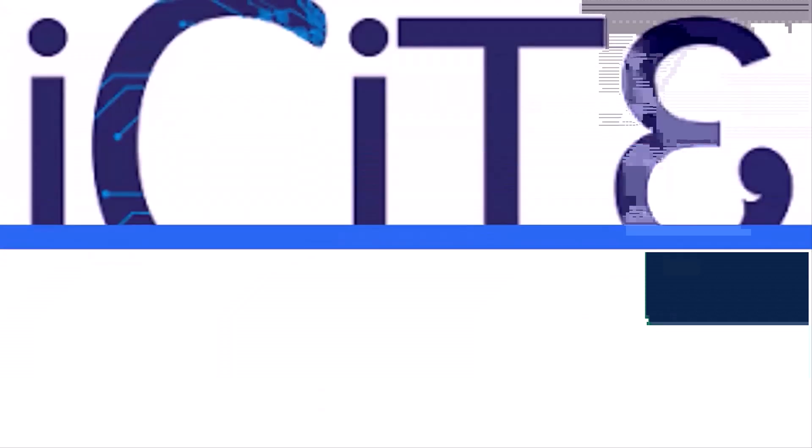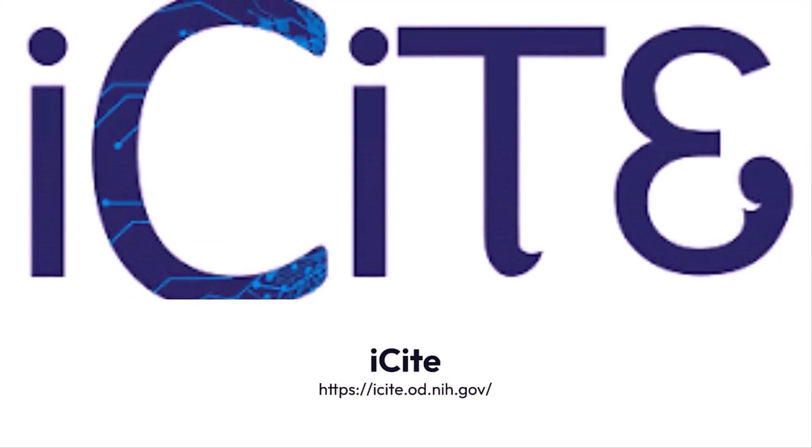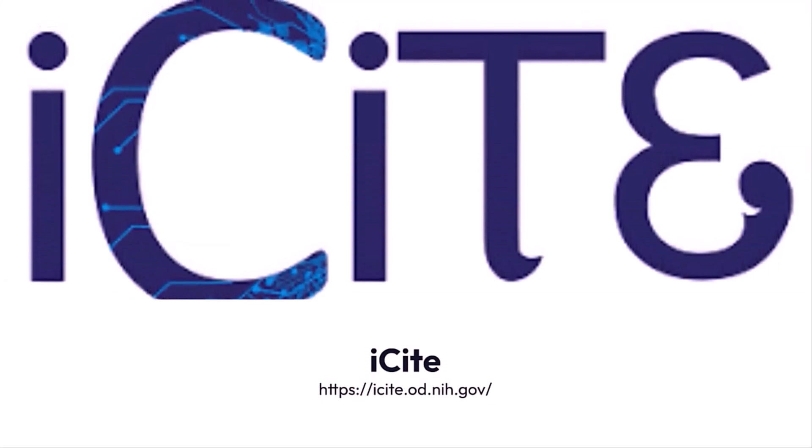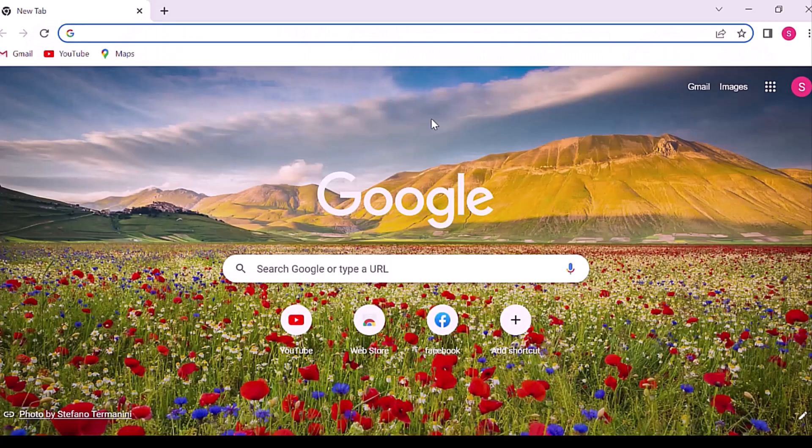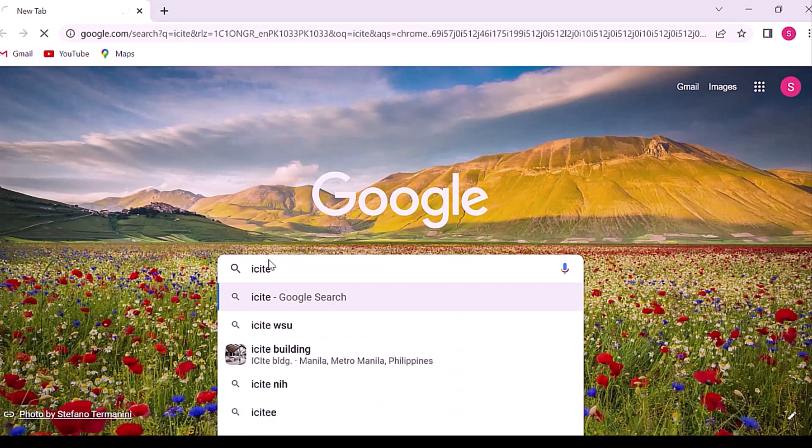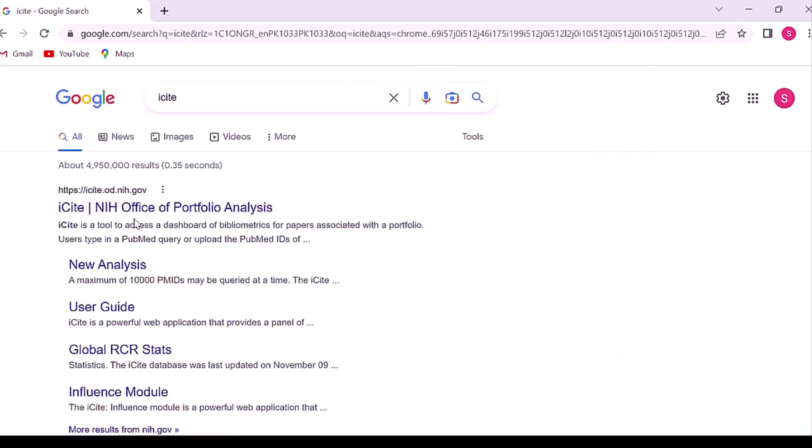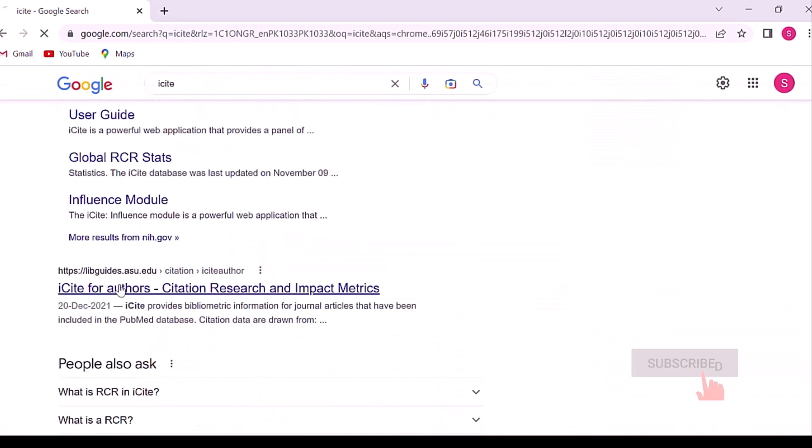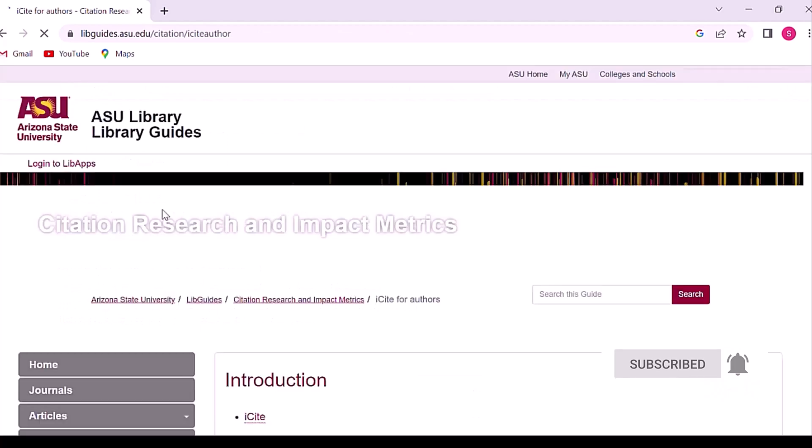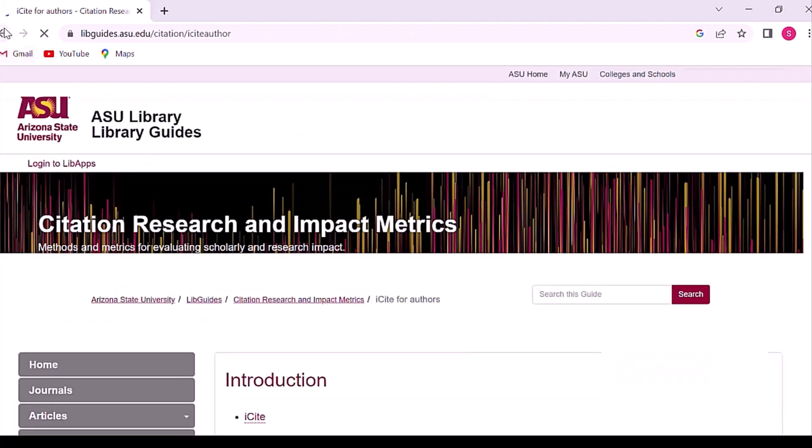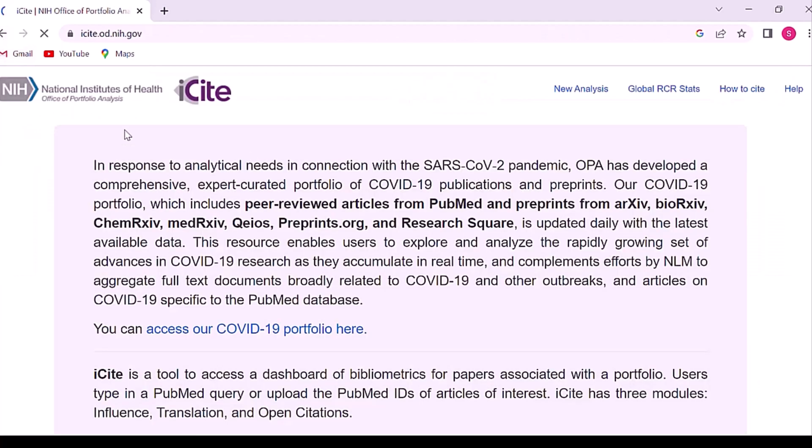Second is iCite. iCite is a powerful web application that provides a panel of bibliometric information for journal publications within a defined analysis group, where an analysis group can consist of a single article or a very large group of articles.